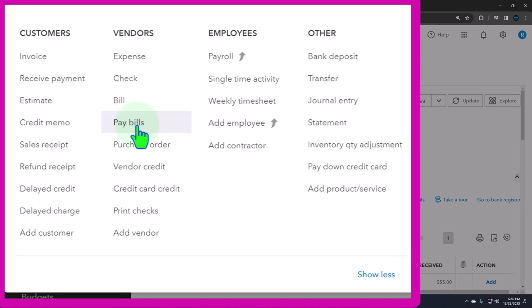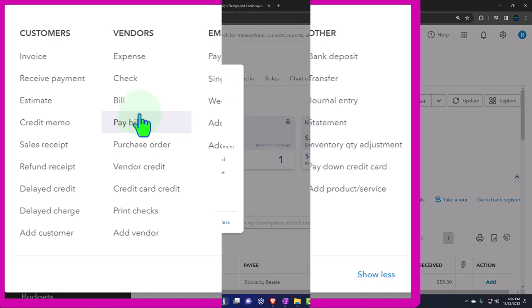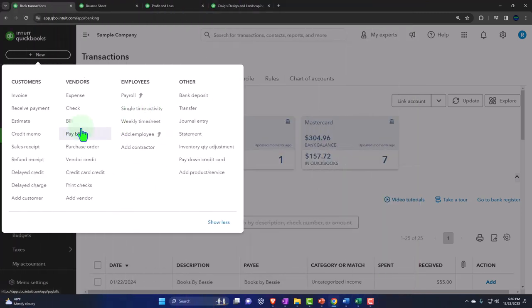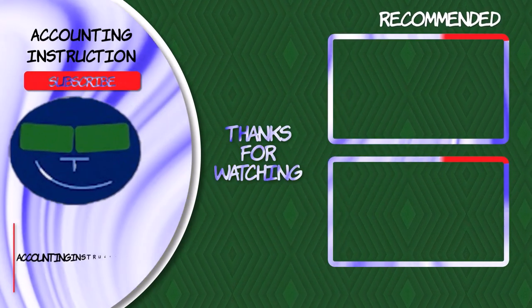We'll continue on with more of our journey through the forms in following presentations. Thank you.